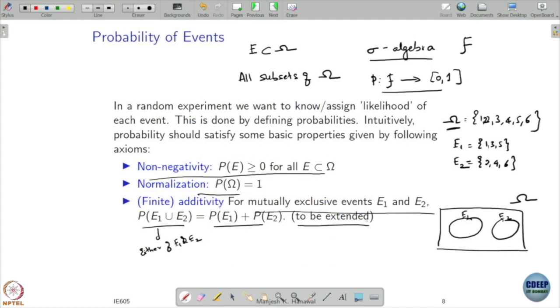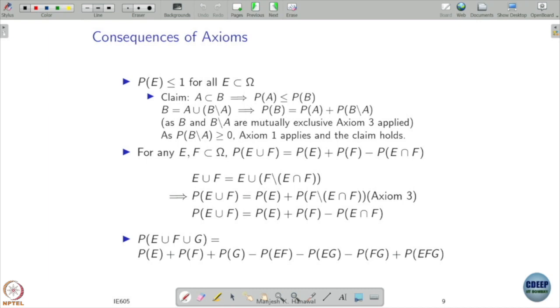In the axioms of probability, we assume three basic things: the probability of any event should be non-negative, the probability of the entire sample space should be one, and if we take a finite number of mutually exclusive events and take their probabilities, it should equal the sum of the individual event probabilities. This can be extended to countably many — we will come back to that — but for now let's focus on finite additivity.